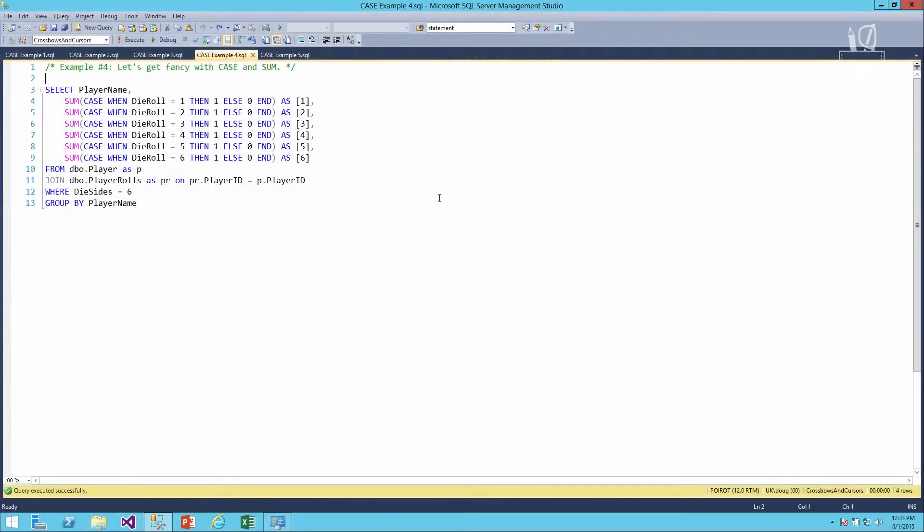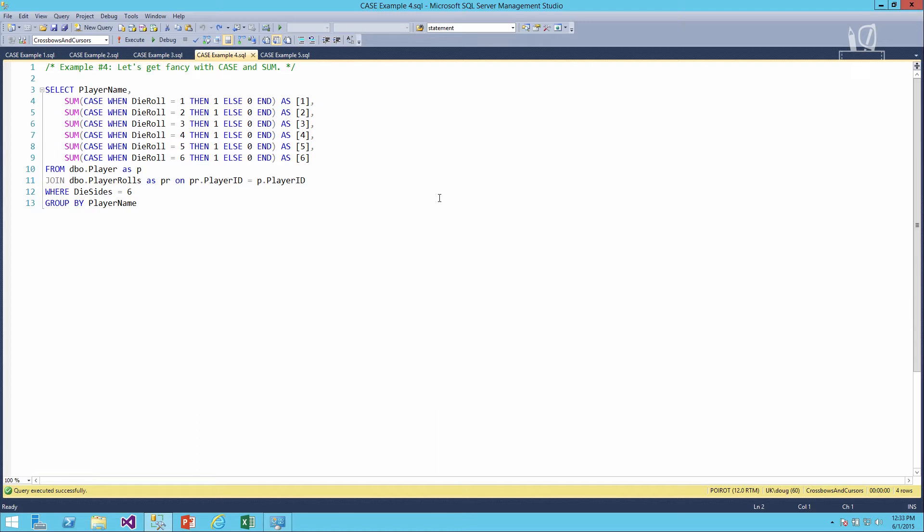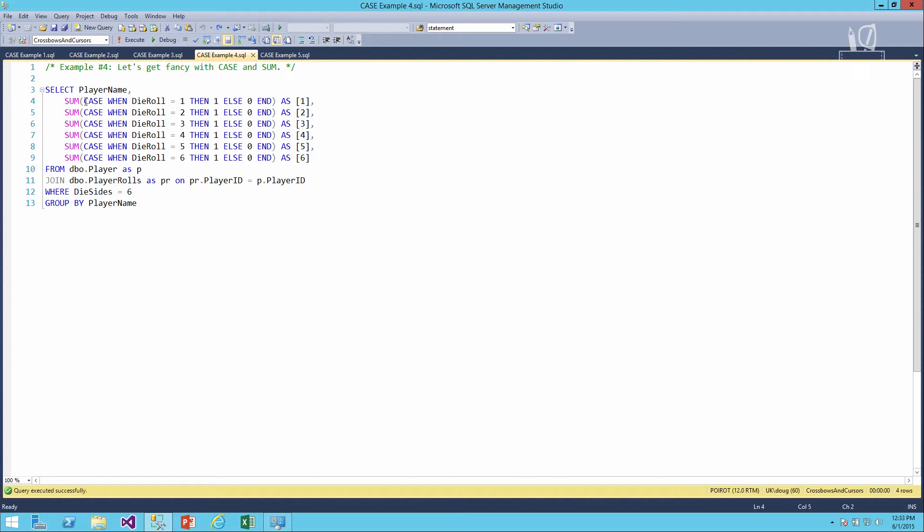In this example, we'll look at using the case expression to pivot results in our query. What we want to do is see how many times each player rolled each different value using a six-sided die. So starting at the top, we'll select our player name. And then for each possible value of the six-sided die, what we'll do is we'll take a sum and then we'll say case when they rolled a one, then we want to say one. So we'll basically put a little tick mark in that box and say that counts as one.